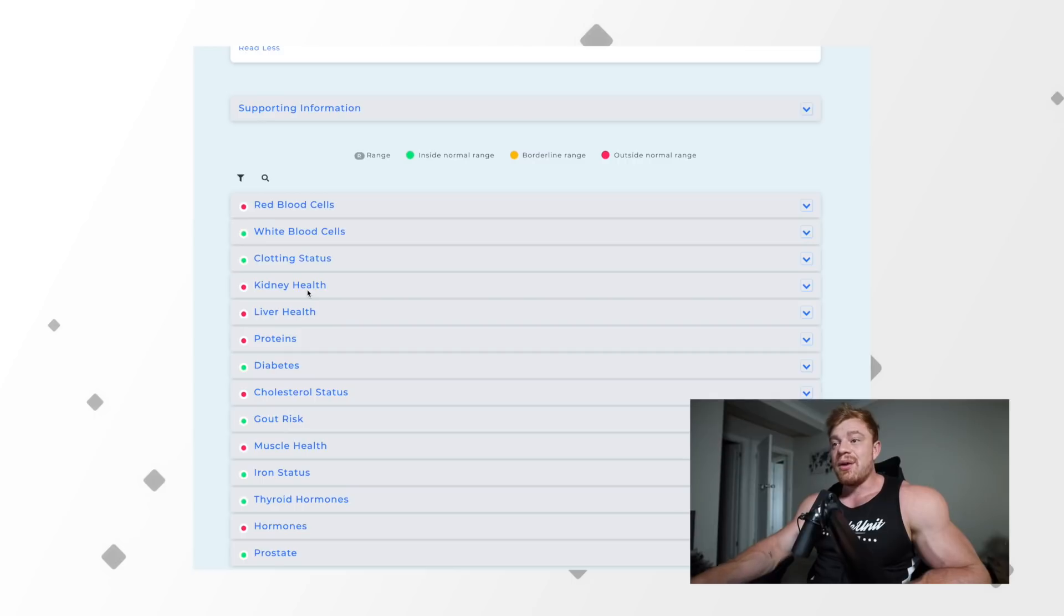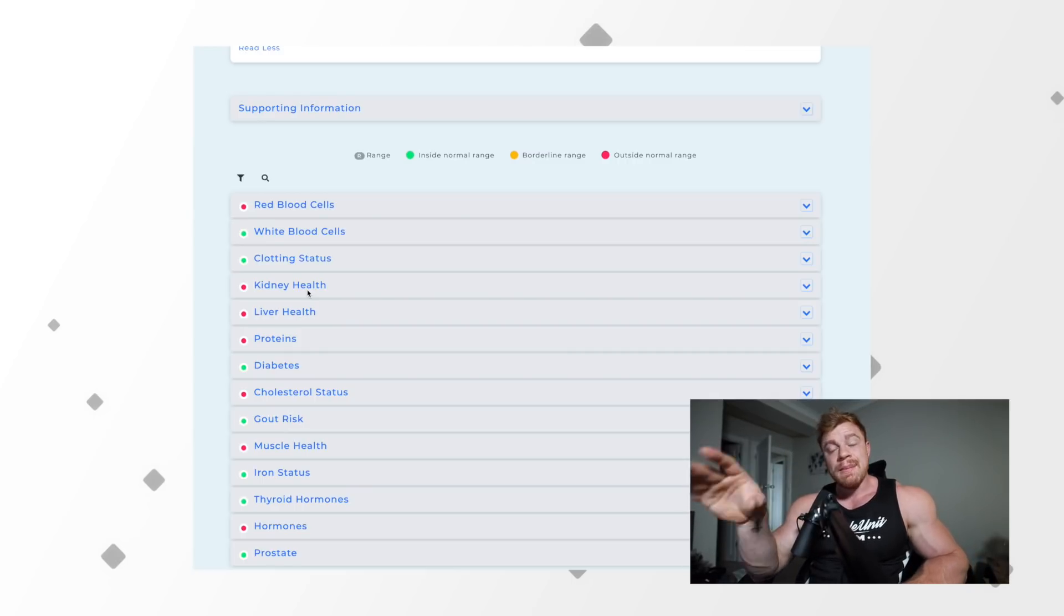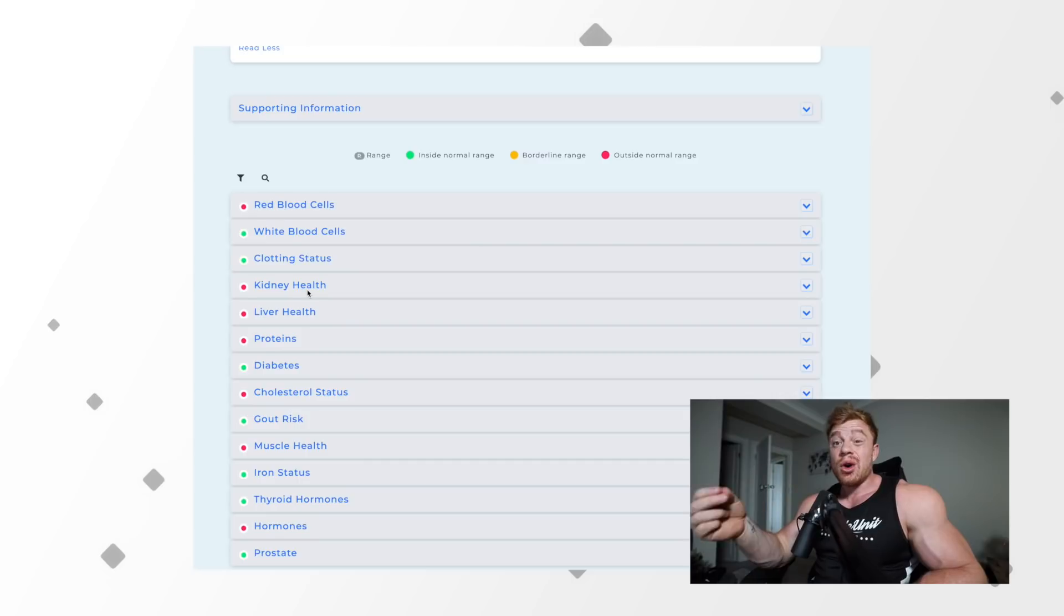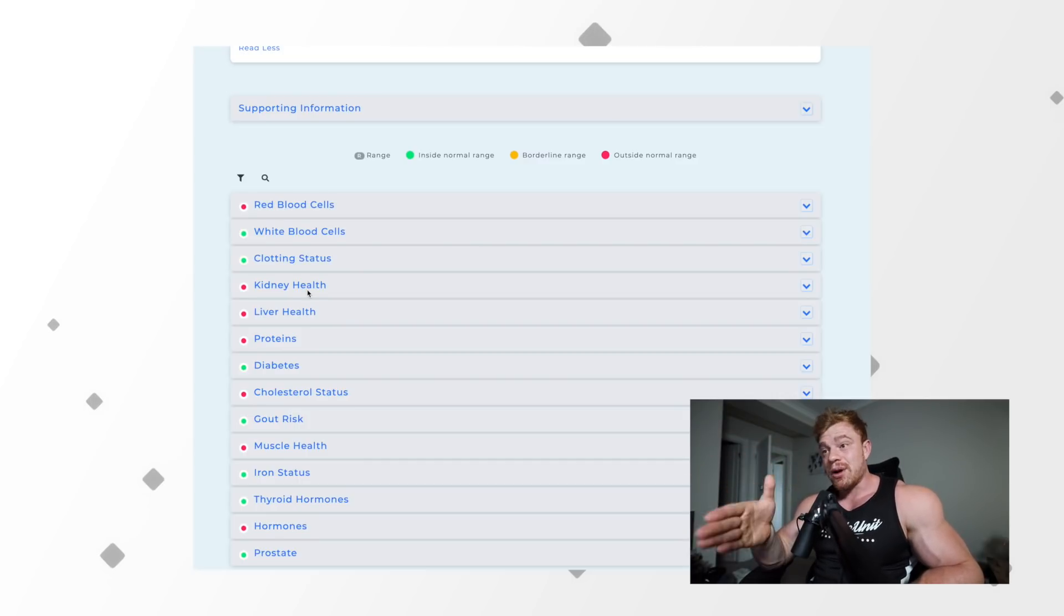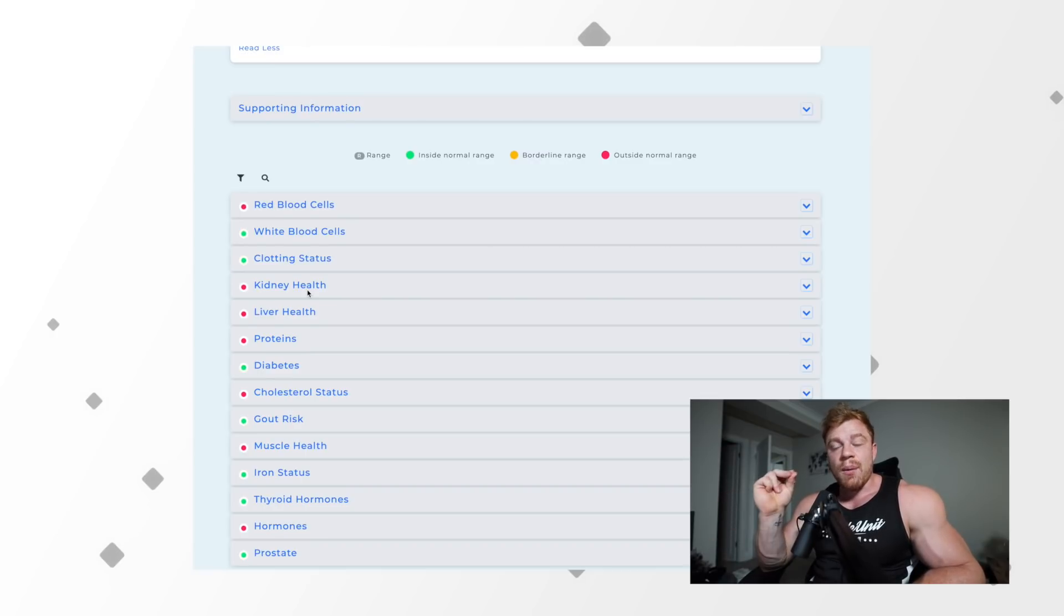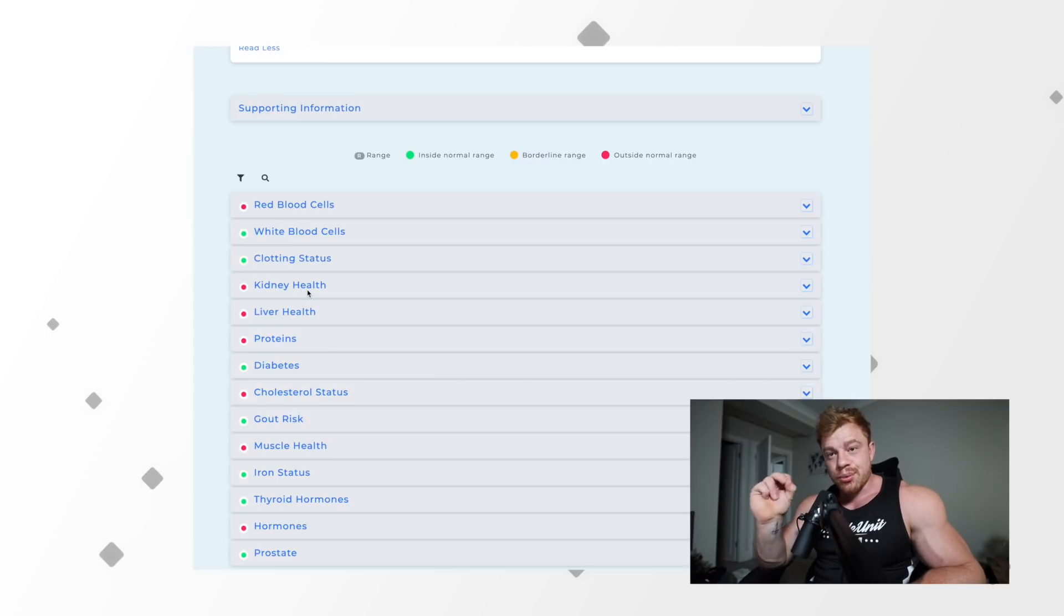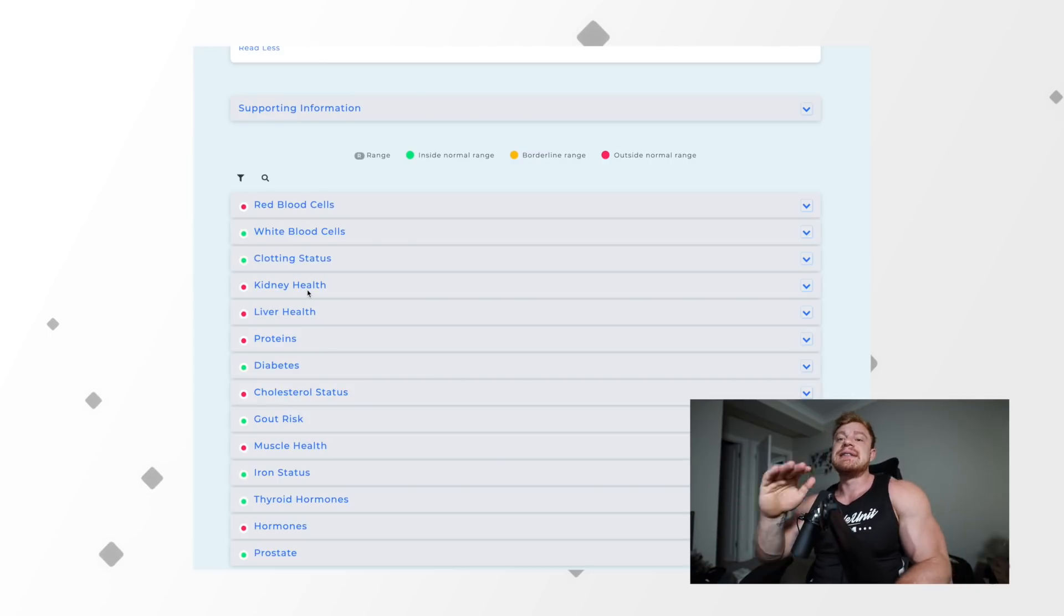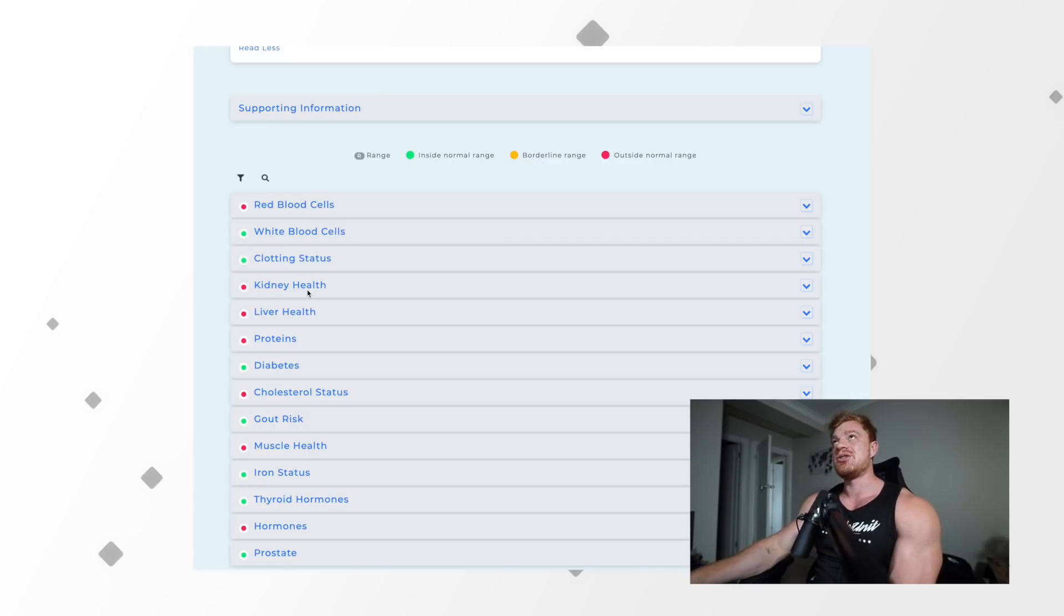The good thing about this service that I use, Medichecks, is that they provide doctor's notes, pretty clear inside range, outside range, borderline, etc. You can get a lot out of these. If you guys want to use Medichecks, they operate in the UK. You can use code Josh Bridgman, Bridgman without the E, for discount across their whole website. I've worked with these guys for literally like four years.